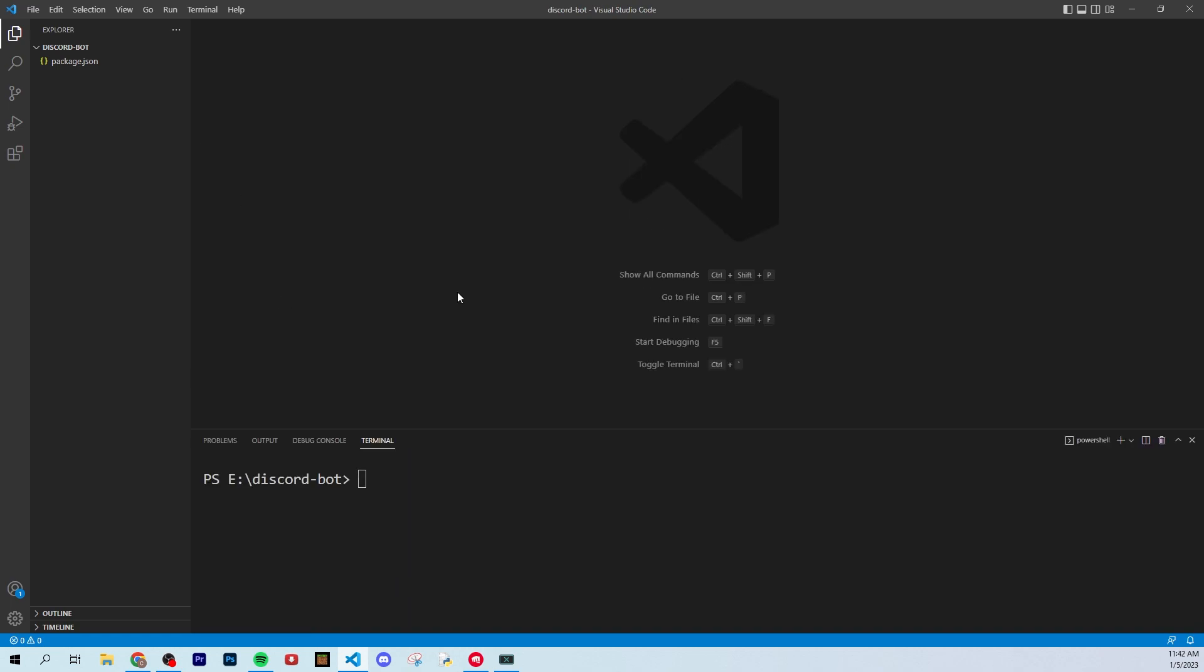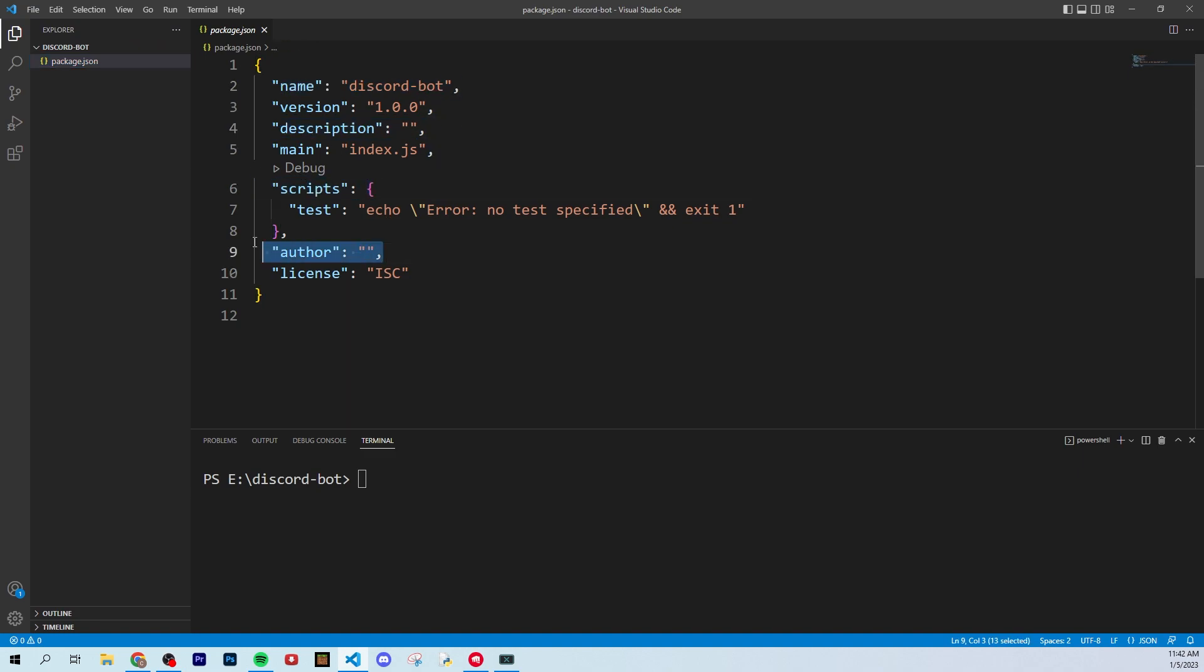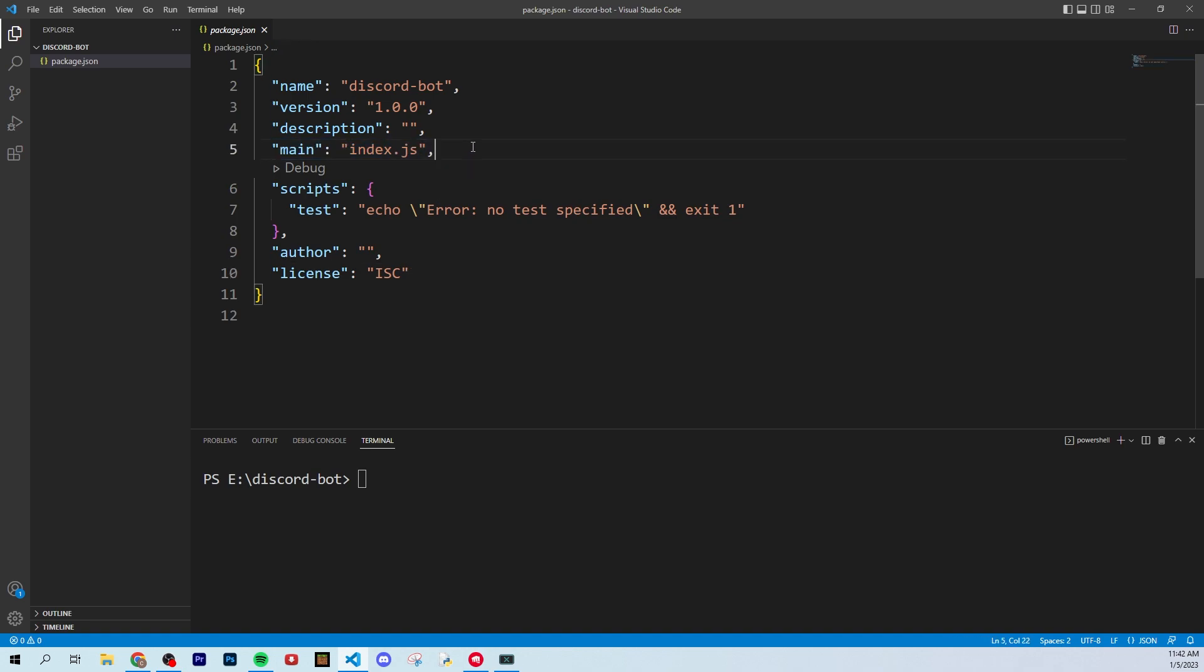Once you guys do the npm init command, you will see that a package.json magically appears right here. So it's going to just have information about your software so far, and this is kind of all irrelevant. We will be talking about the main later, but for now, you'll see this is where the dependencies get downloaded.